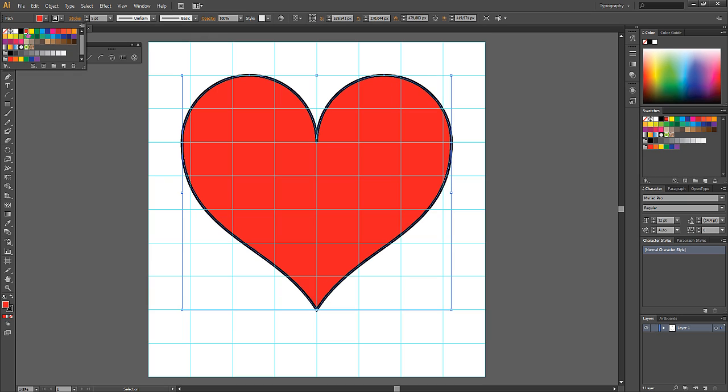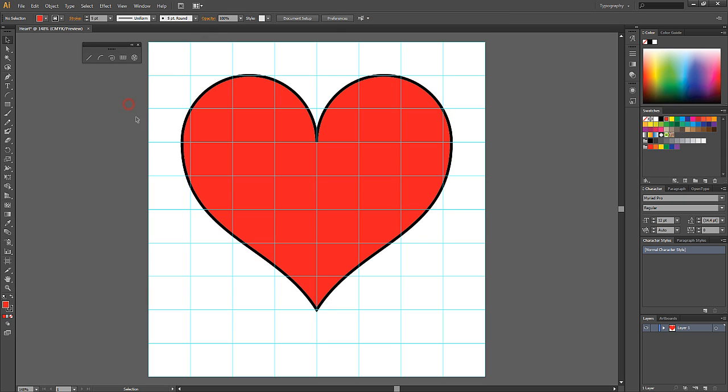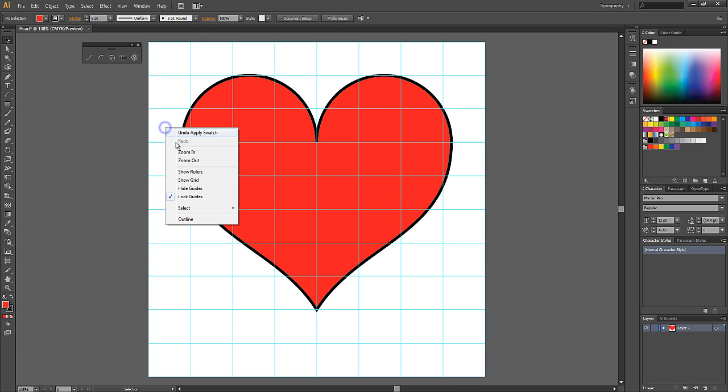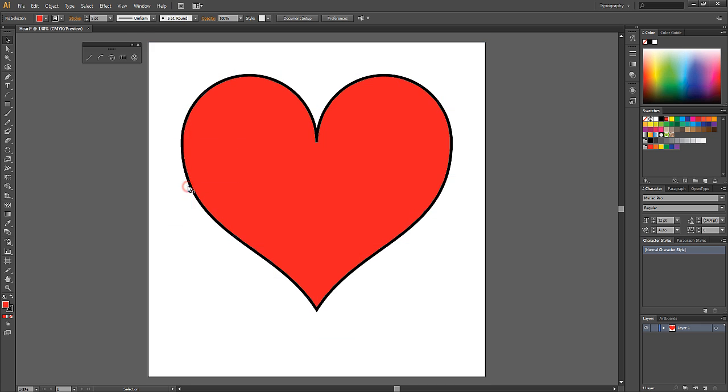Your heart is now ready, but you can play around with some other settings like adding a gradient or removing the outer line.